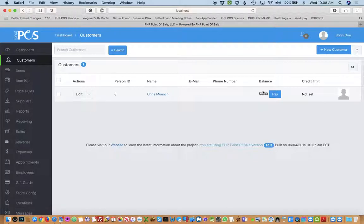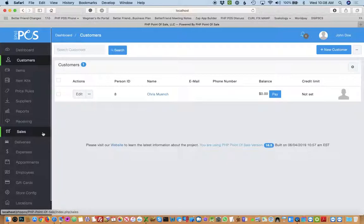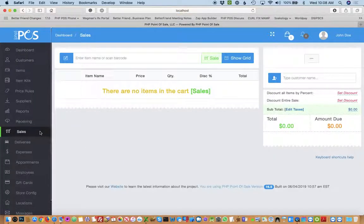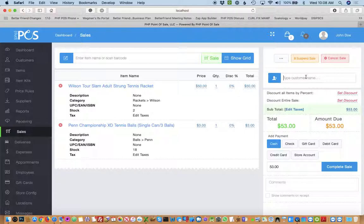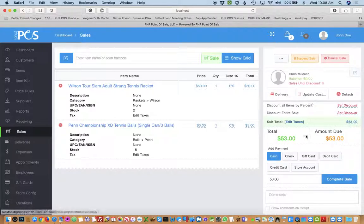In order to charge something to their account you must do a regular sale which I'll show you how to do. So on the left you click sales. We'll just add a couple items. I'll choose the customer and now you'll see a payment option called store account.